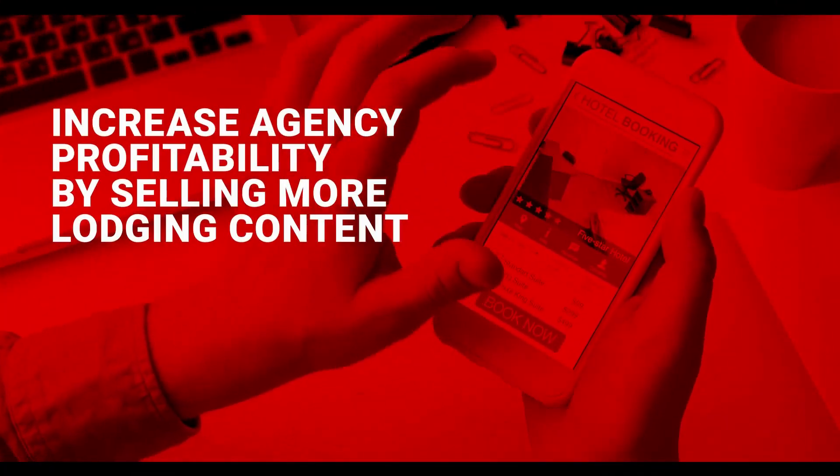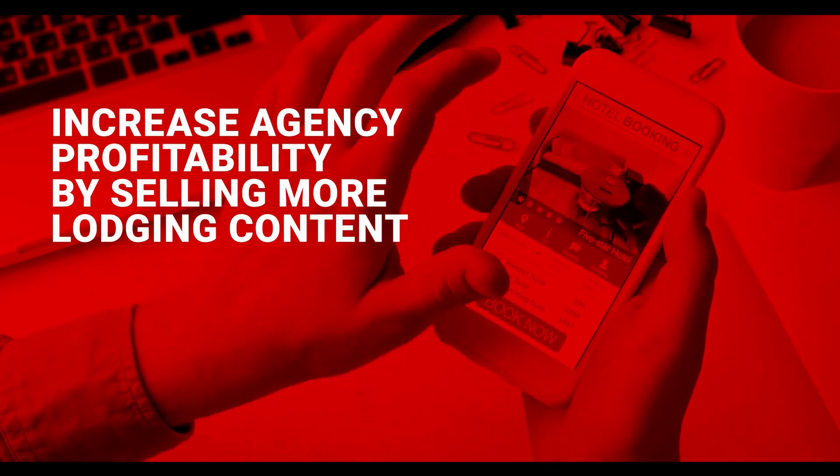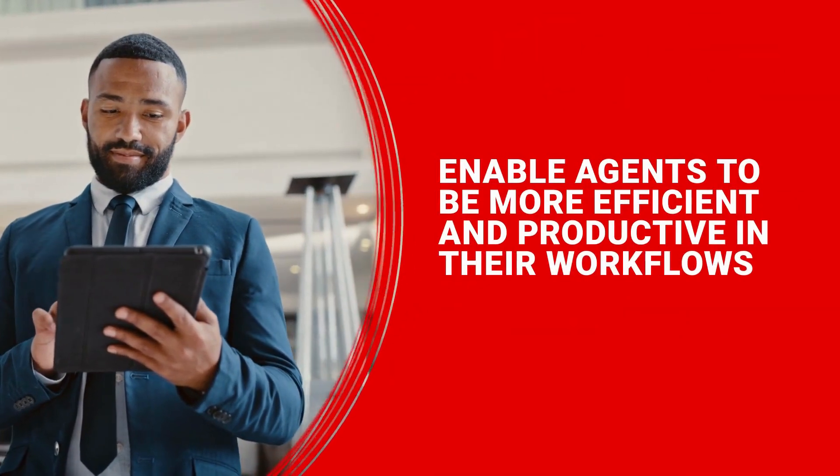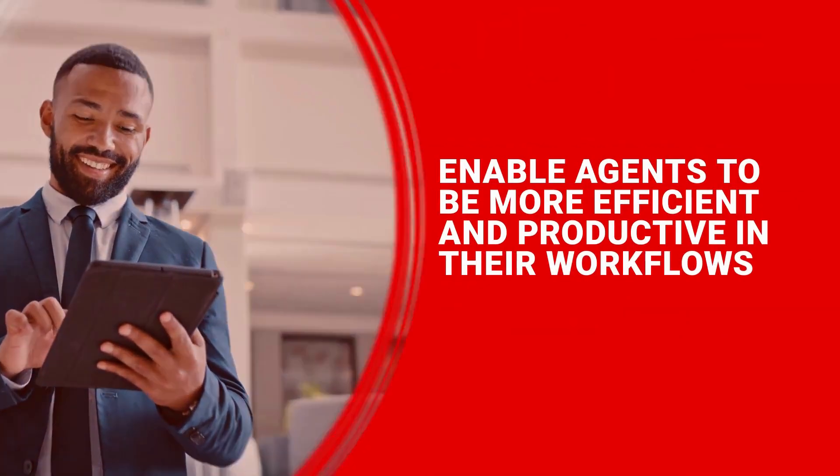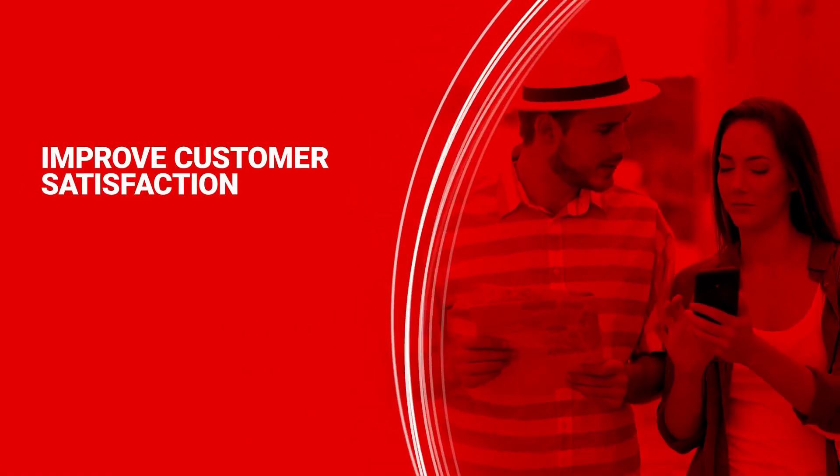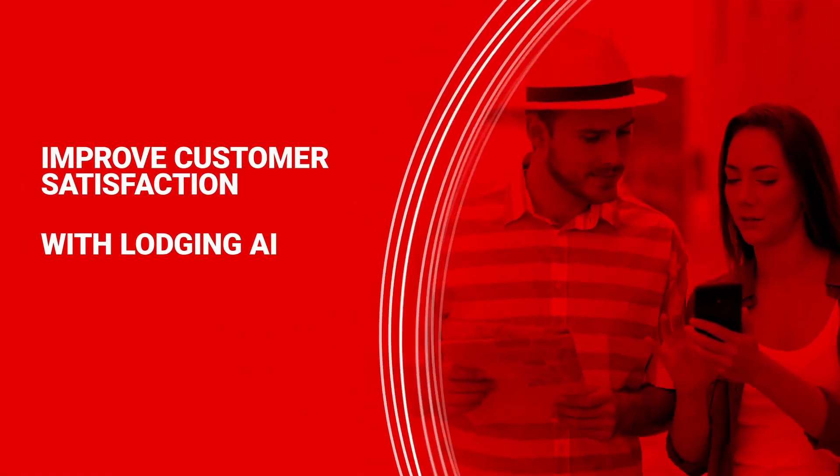Increase agency profitability by selling more lodging content. Enable agents to be more efficient and productive in their workflows. Improve customer satisfaction with Lodging AI.